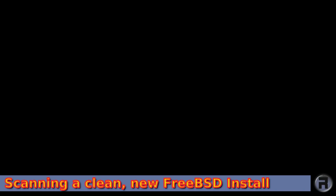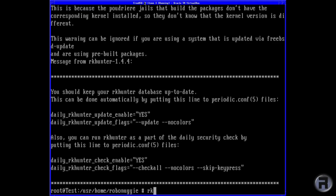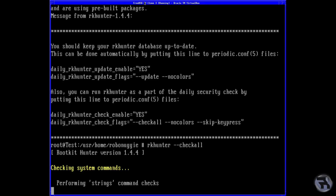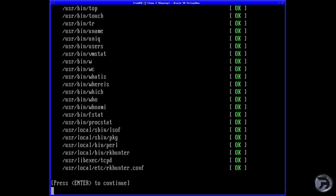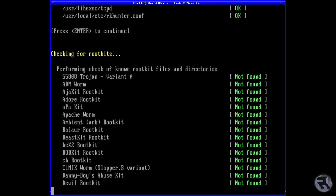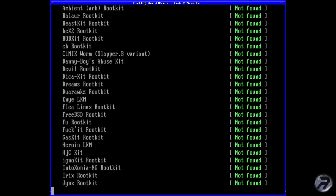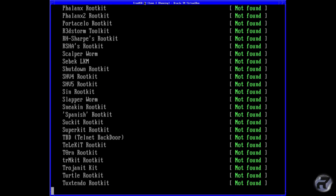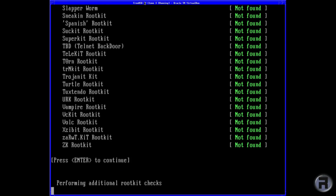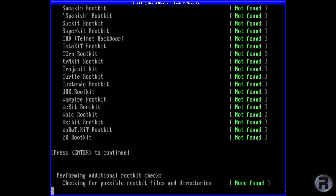Now we're scanning a clean new FreeBSD install. We're going to go back to the virtual machine and do a scan of everything. There shouldn't be anything out of the ordinary because it's a brand new install. That 'skip key press' option — what you want every time the machine runs the daily scan — is to prevent it from pausing. As you can see it says 'press enter to continue' — skip key press makes it one continuous scan without interruption. Make sure you put that in.